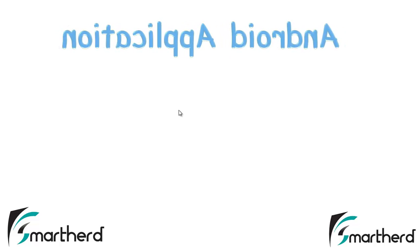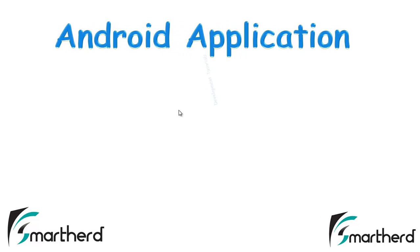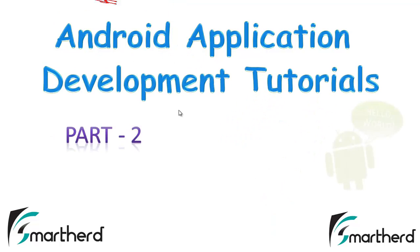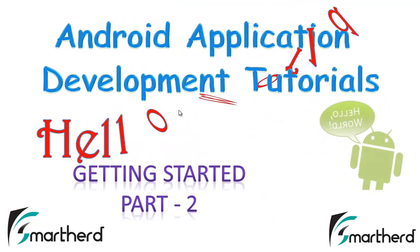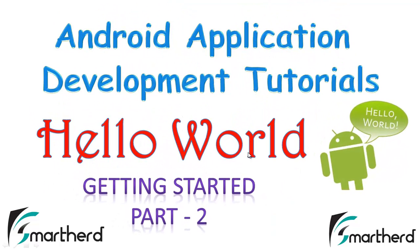What's up guys! Welcome to the 5th Android app development tutorial. This is Sheiks from SmartHerd. This tutorial is the continuation of the previous tutorial.